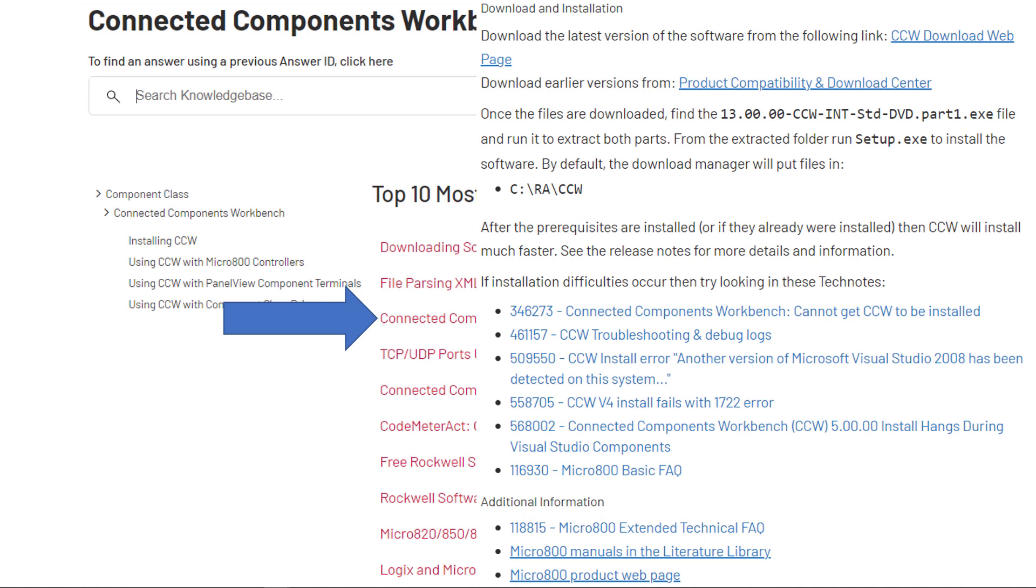Once the files are downloaded, find the part1.exe DVD file, and run it to extract both parts. From the extracted folder, run Setup to install the software. By default, the Download Manager will put the files in, and you see the link, C colon, backslash, RA, backslash, CCW. So there's good information right here, and you could have done the whole thing right from here by clicking on that top link.